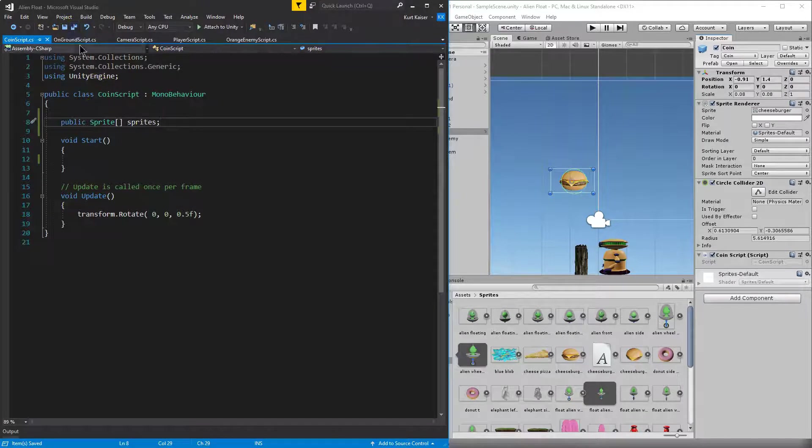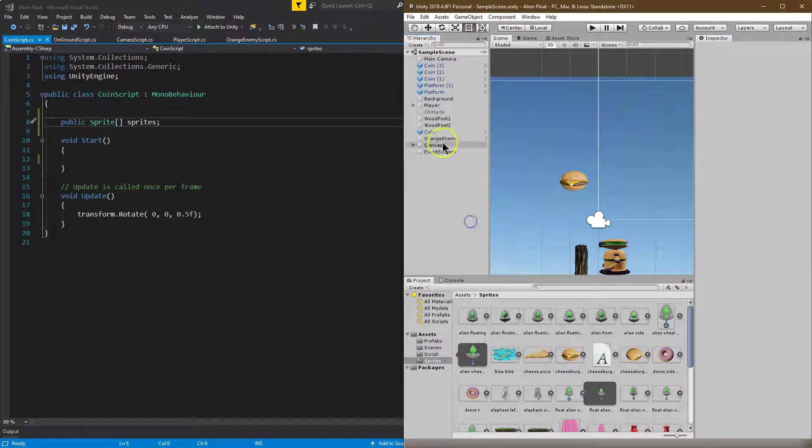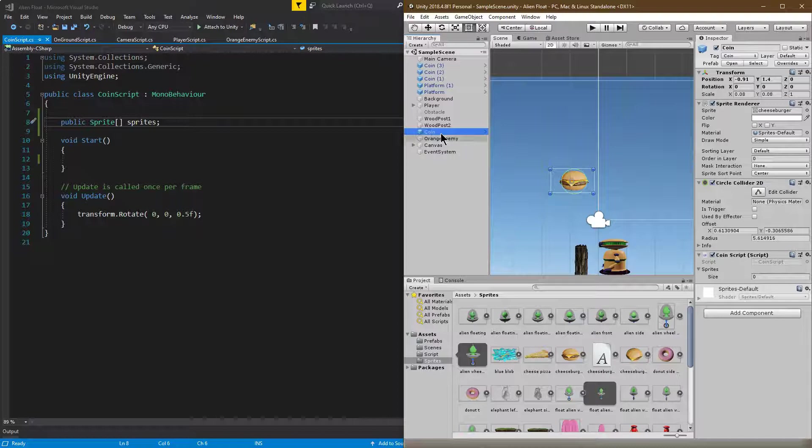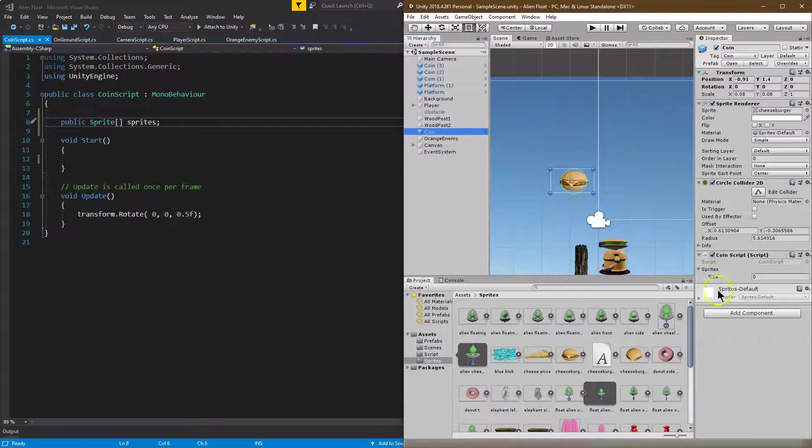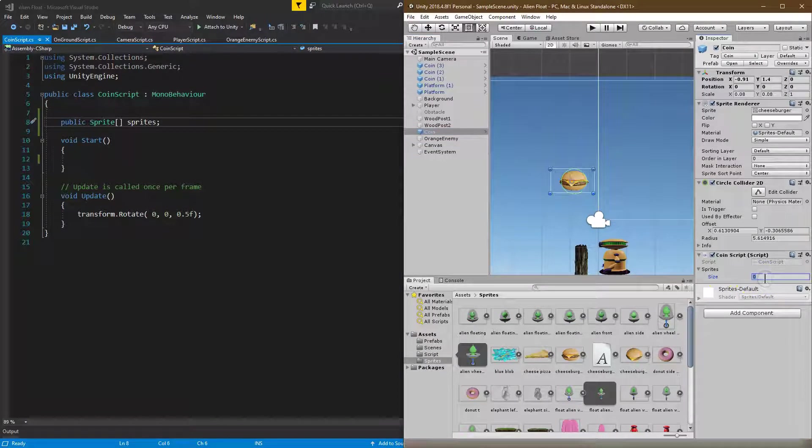I'm going to hit save over here. And since it's public, I'll have access to it in inspect. So let's go back over here. Let me make sure to click on coin, and here we are. Here is the sprite size. How many sprites do we have?